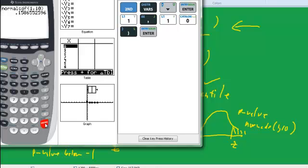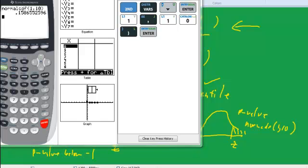Okay, 0.1586, that's our p-value or percentage for getting a z of 1 or greater.